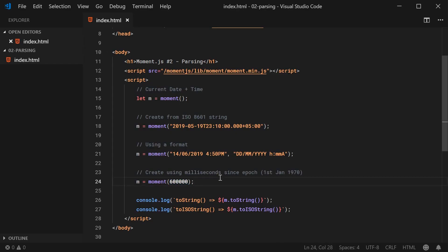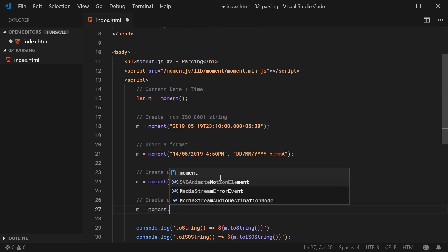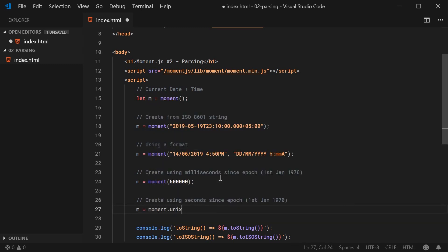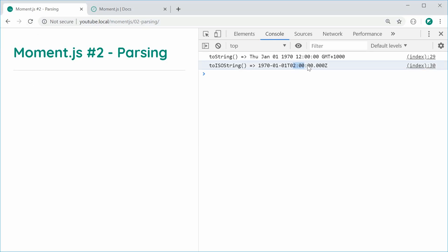For seconds since epoch, it's very similar — use moment.unix(seconds). For example, passing in 7200 seconds gives us two hours past January 1, 1970. The .unix() method handles seconds, whereas the plain moment() constructor handles milliseconds. Saving and refreshing, we get two hours past January 1, 1970, still displayed in our own local time zone.